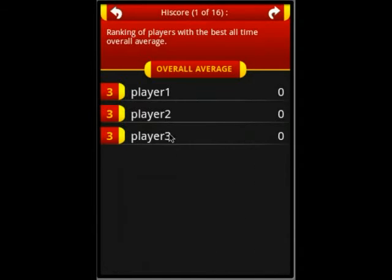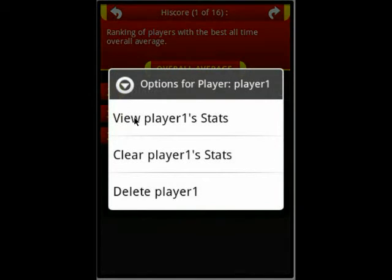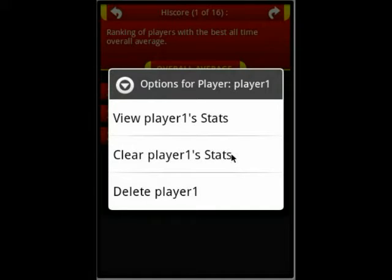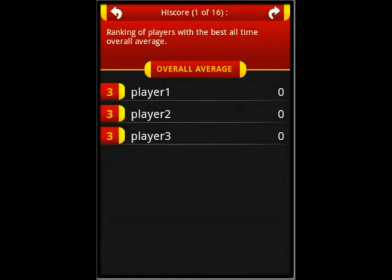If you long-press on a player, you can either go to their stats page or clear all the stats. Right now we haven't entered any scores, so clearing it would do nothing. But you can also delete a player entirely from the database.